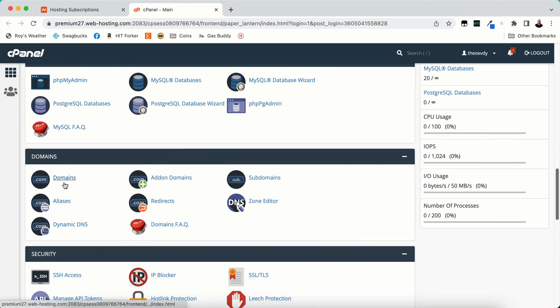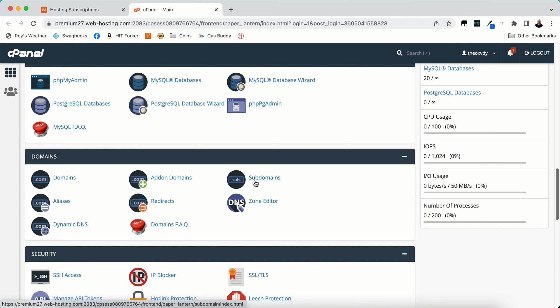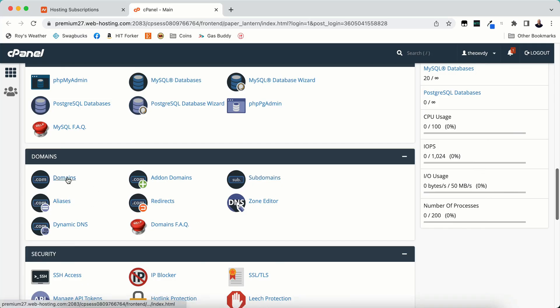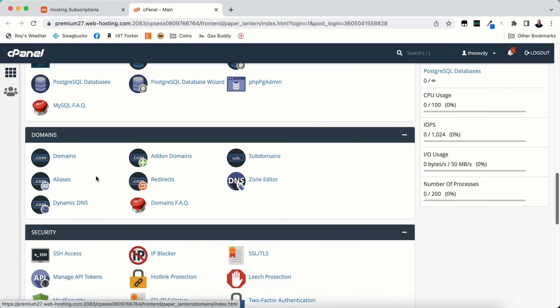Domains. This is where you can add your domains. So if you want to add domains, delete domains, add sub domains. You could do that all from domains. Now there's a sub domains here but you don't have to go to that. If you add sub domains you can go specifically to domains if you want.